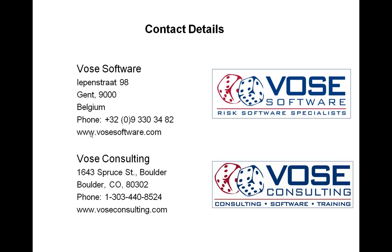Our sister company is Vose Consulting. They're also our main reseller. If you have any questions regarding sales issues or technical issues, I'd encourage you to contact them as well. You can reach them at these numbers or on the internet via www.vosesconsulting.com.